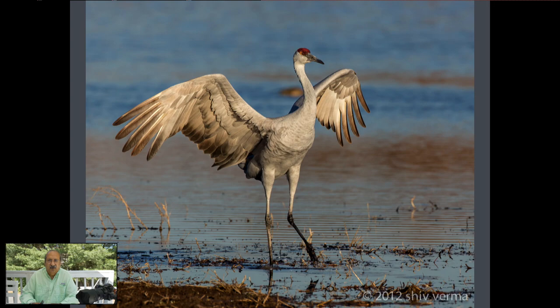Here's another example of being ready for action: the sandhill crane. I knew it was getting to evening, the cranes were going to come in to roost, and I wanted to get one with its wings open while landing. Keeping multi-area focus is a good thing to do in situations like this.